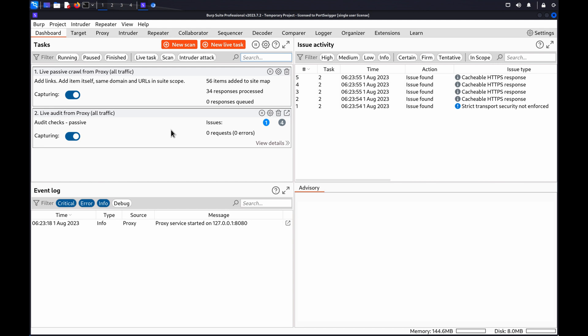Insecure Direct Object References are a type of access control vulnerability in which an application uses user-supplied input to access objects such as files, directories, or database records directly.